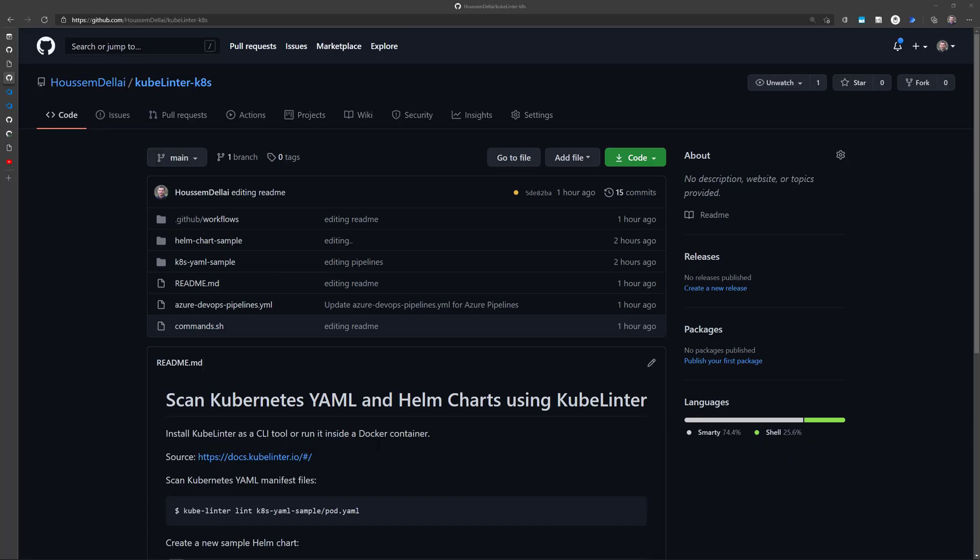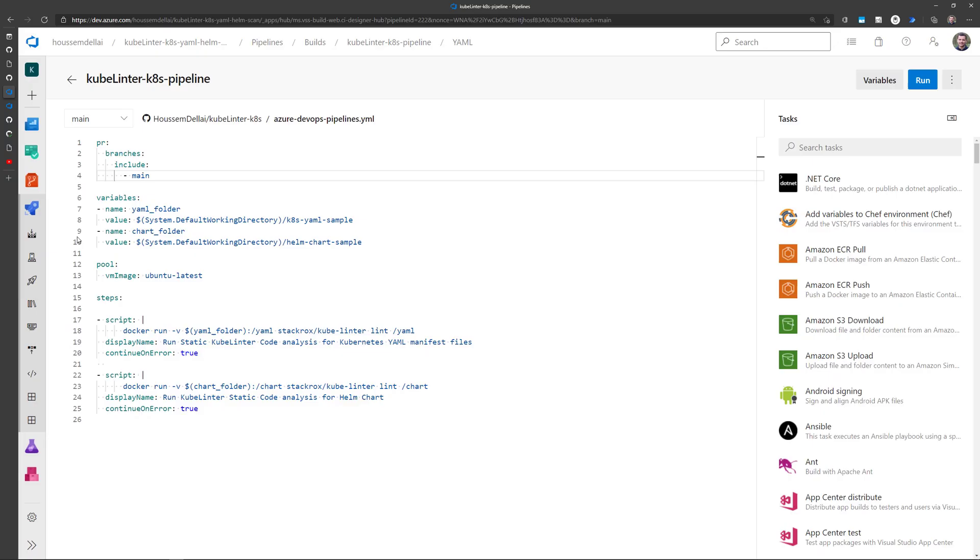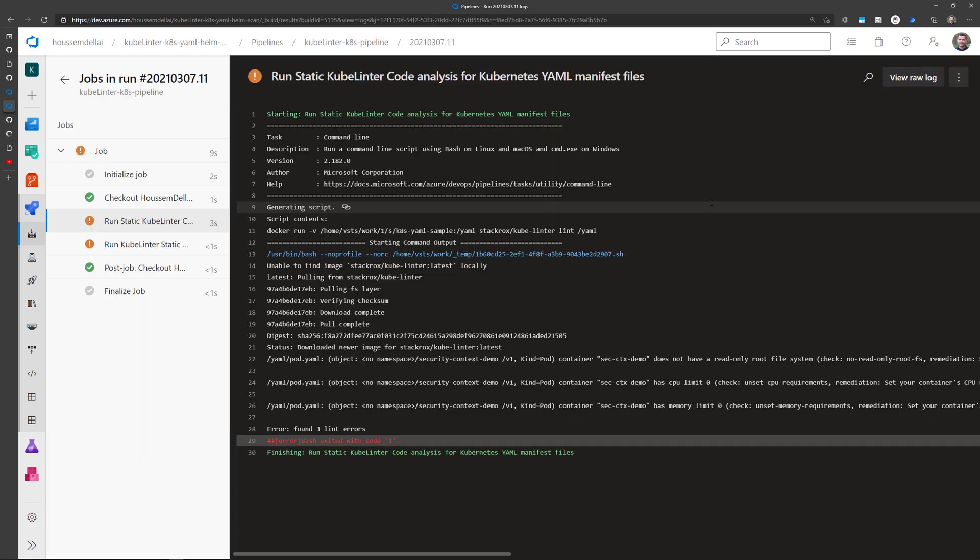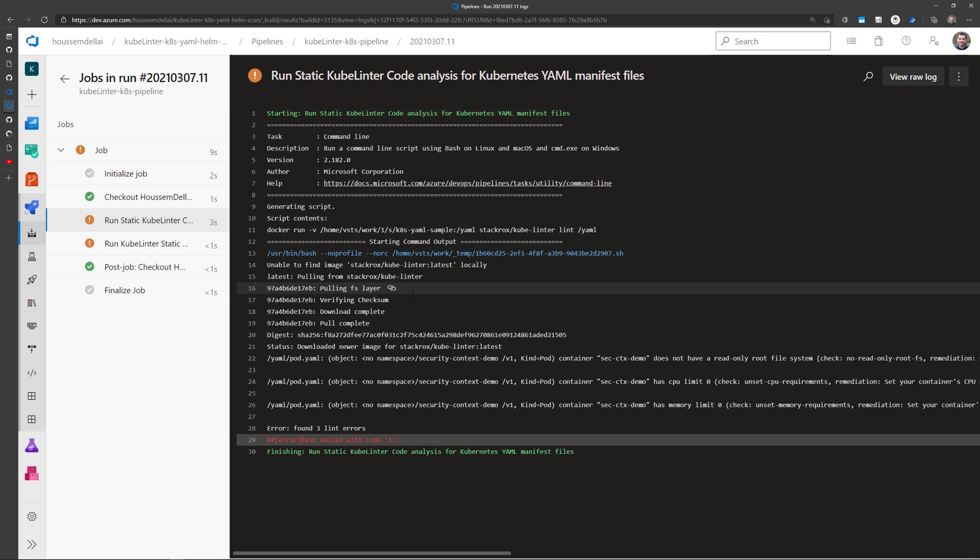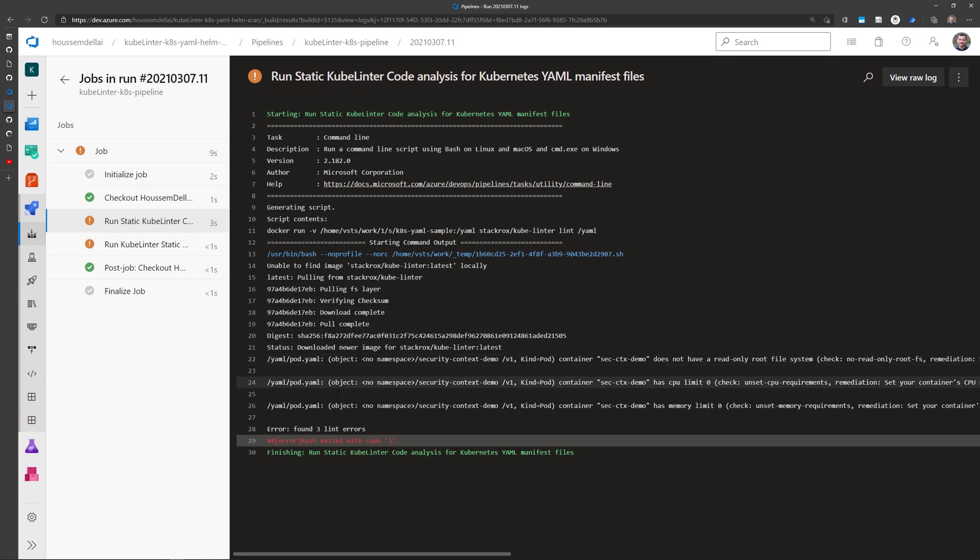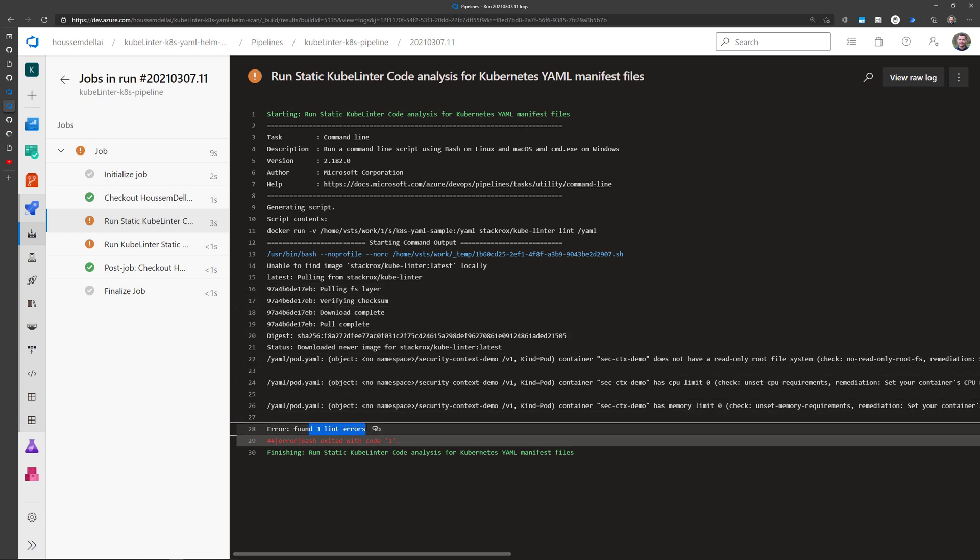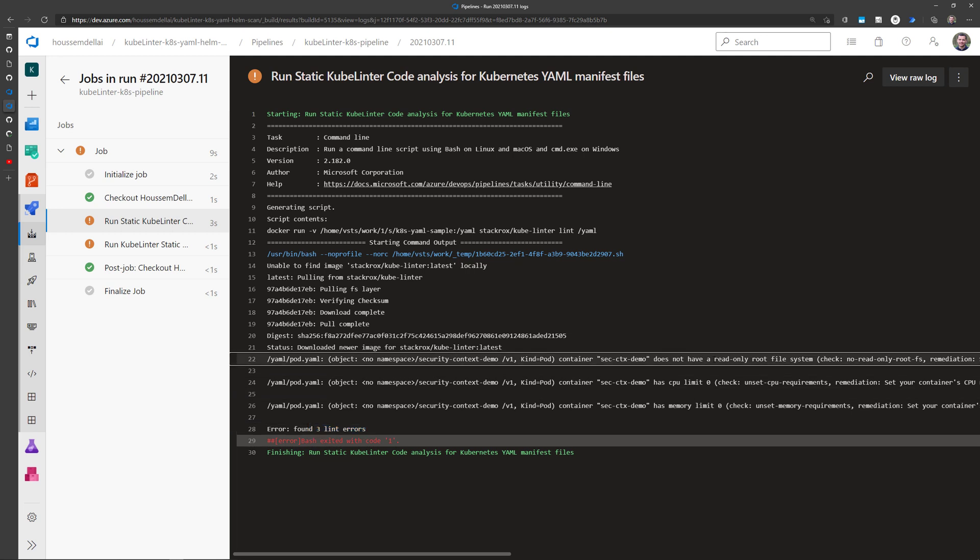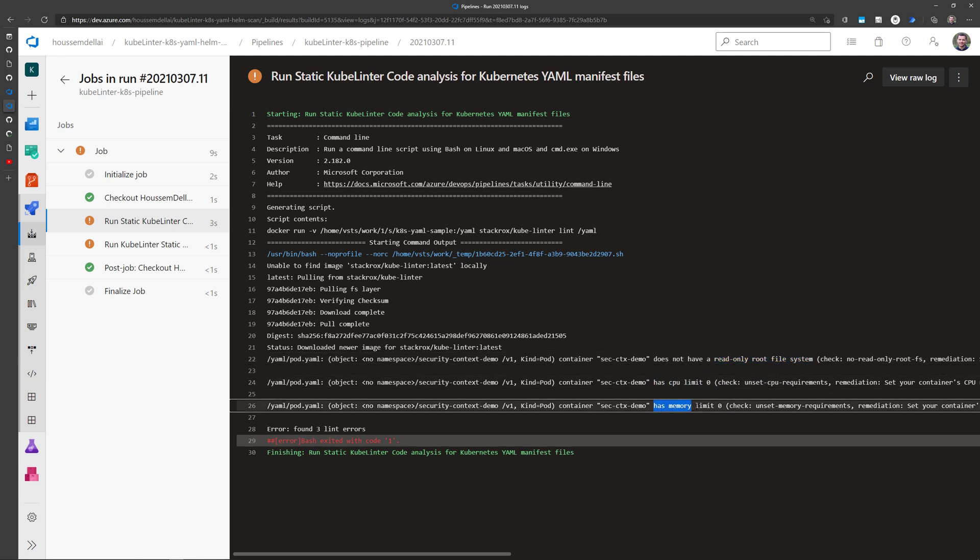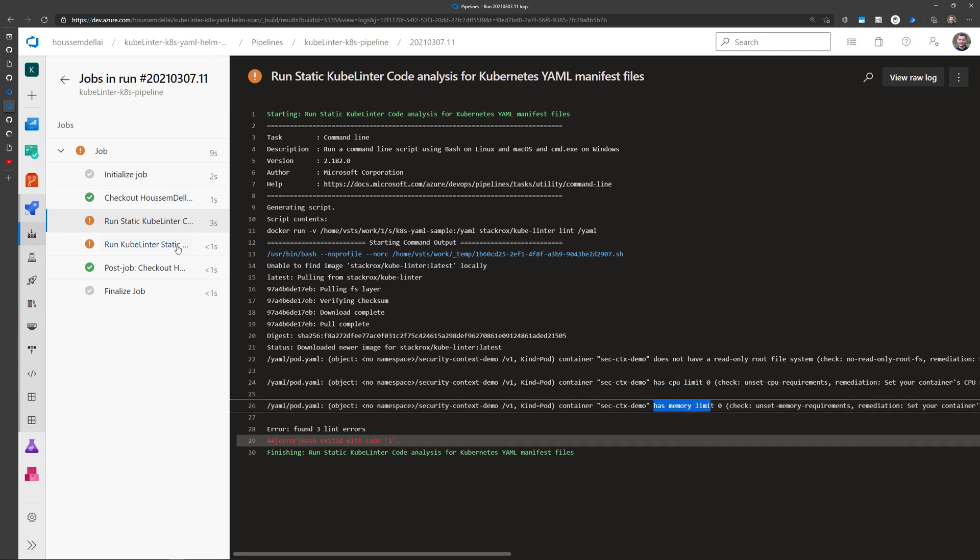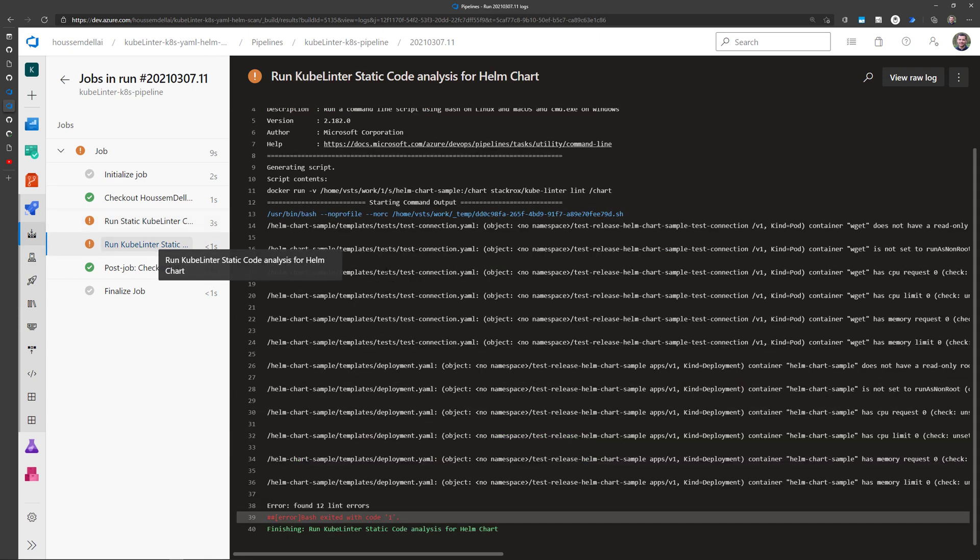Let's now see this pipeline from Azure DevOps. I have defined that pipeline right here. And now if I go to run this pipeline in Azure DevOps, I get this window with these two tasks: run static kubelinter for the yaml manifest files. And here I'll be able to see the checks that were run inside the docker container. And here I can see the results for the three lint errors. So it shows me the read-only root file system is not configured, and the CPU limit and memory limit are not specified.